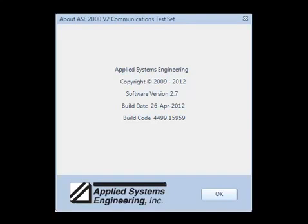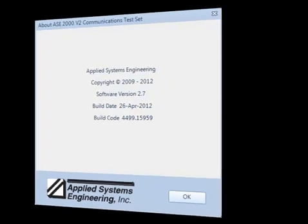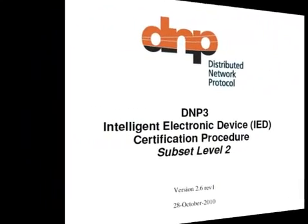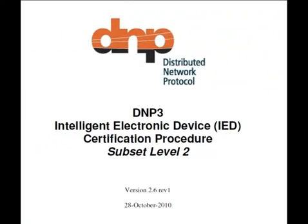This tutorial will teach you how to use Applied Systems Engineering's ASE 2000 version 2 test set to run DNP3 level 1 or level 2 outstation certification procedures.